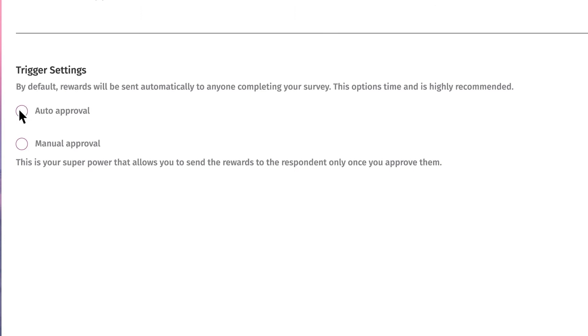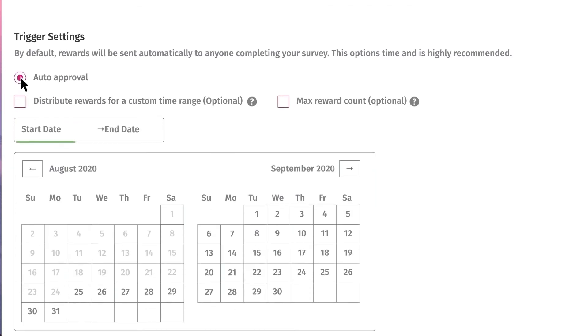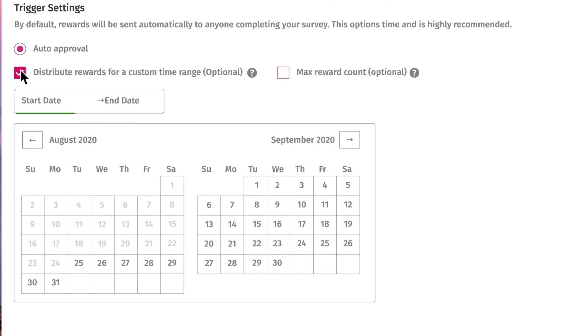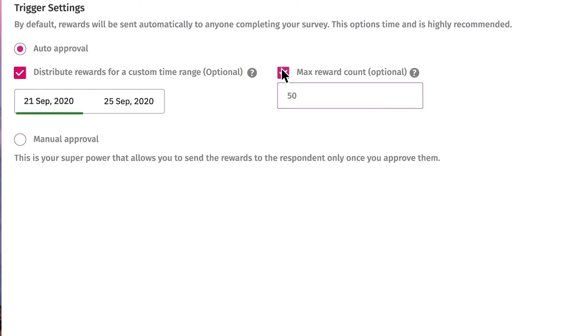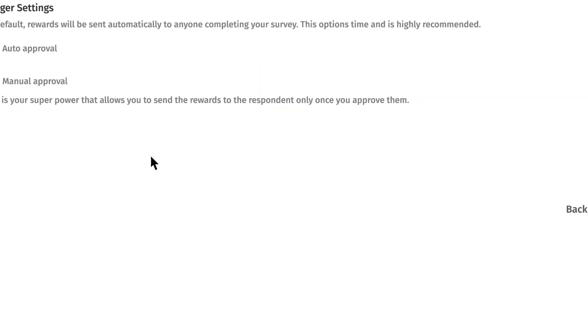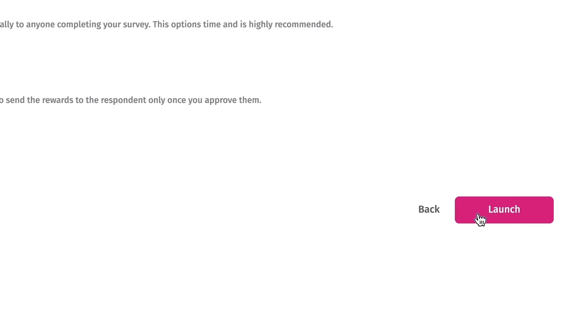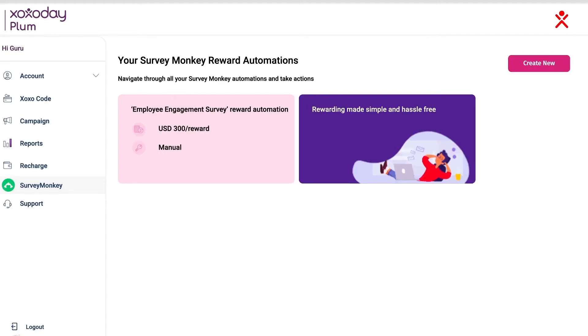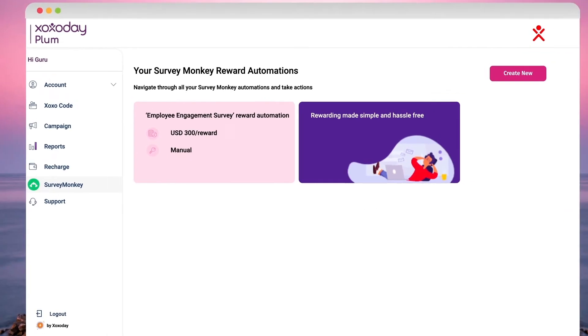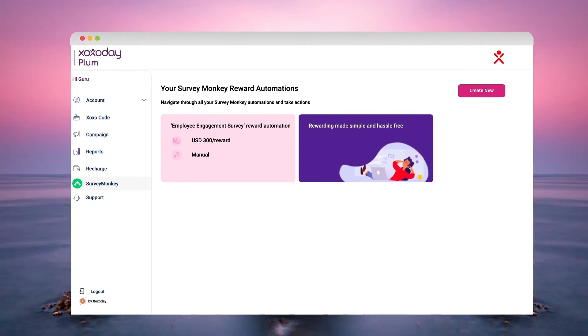Choose to send rewards automatically. You may opt to distribute rewards for a custom time range and set a maximum reward count, or save for manual approval. The reward automation is ready to launch. Rewards are delivered to the user's email.